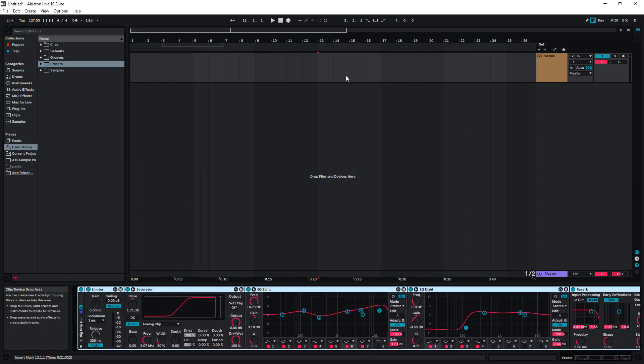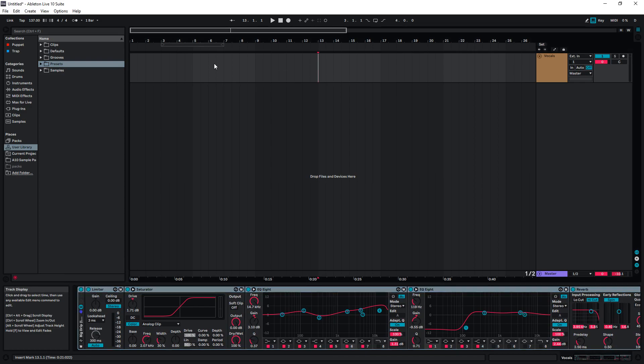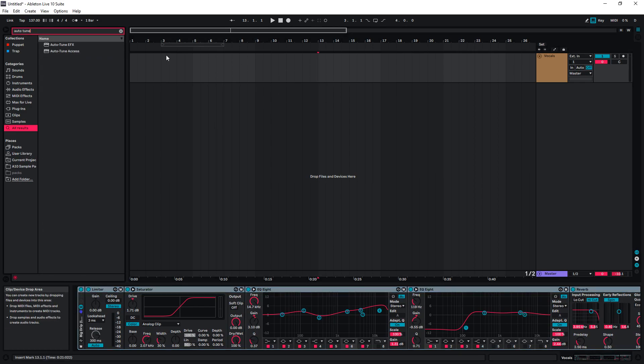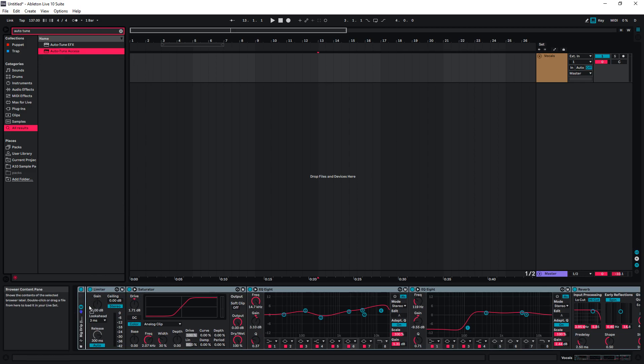All that's left to do is include our Auto-Tune. So I'm going to search for mine. I'm going to use Access. Hold left mouse and drag this into the start of the chain.